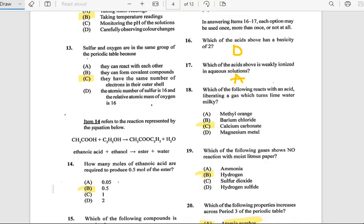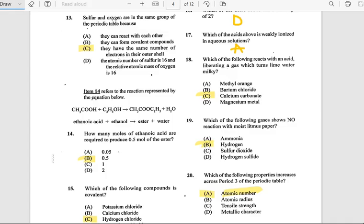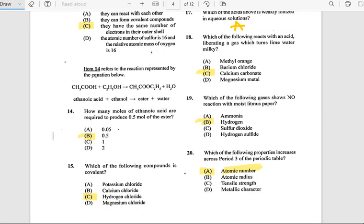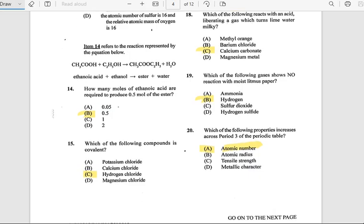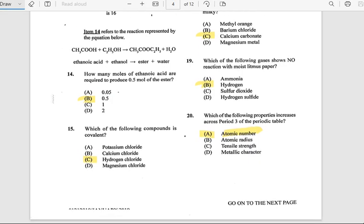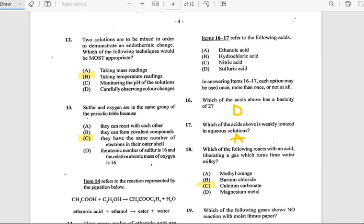Number 14: How many moles of ethanoic acid are required to produce 0.5 moles of the ester? The answer is 0.5 moles. Number 15: Which of the following components is covalent? The answer is hydrogen chloride.